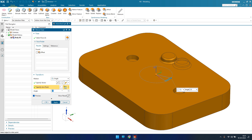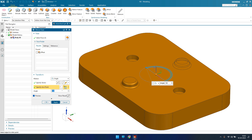If you want to move the feature in the other direction, you can enter 180 degrees and it will move from this side to that side. To achieve the same result in parametric modeling, you'd need to go into the sketcher, move the sketch, and wait for the model to update — which takes a lot of time. Here it is very easy. Click Apply.